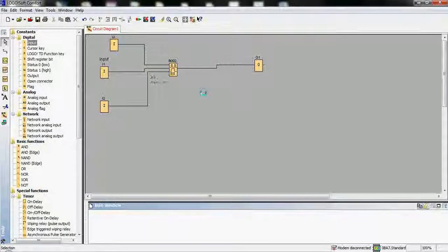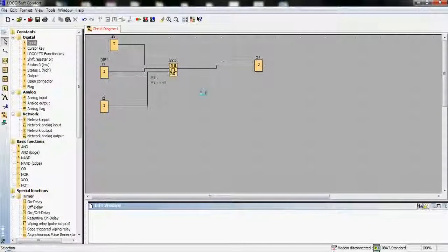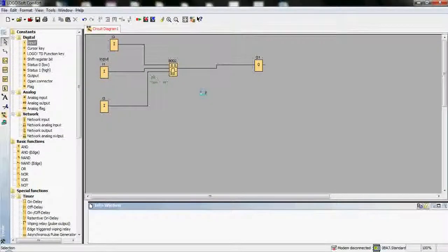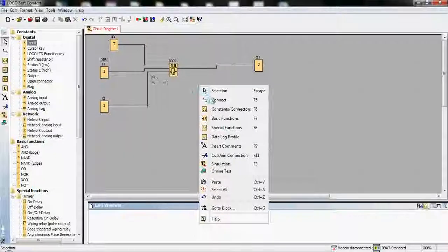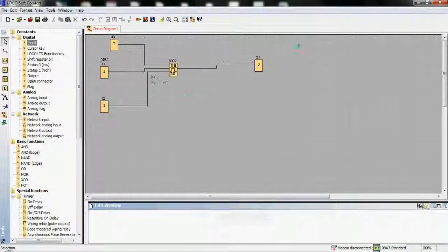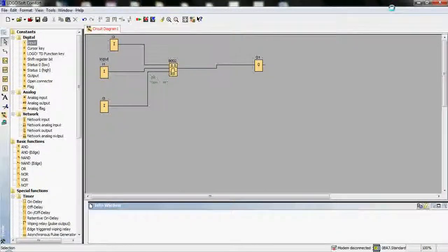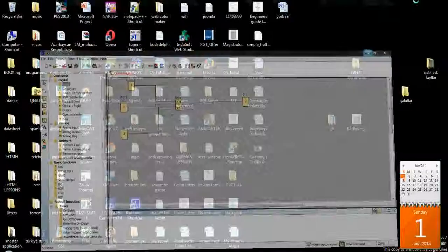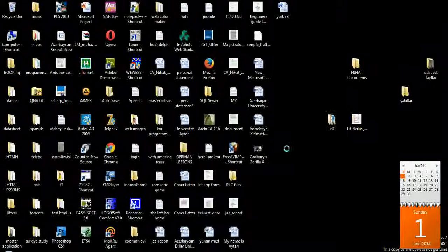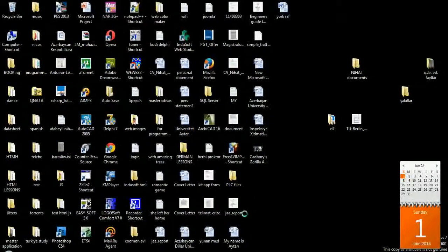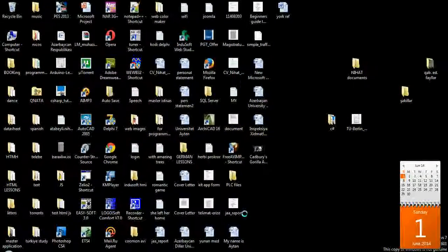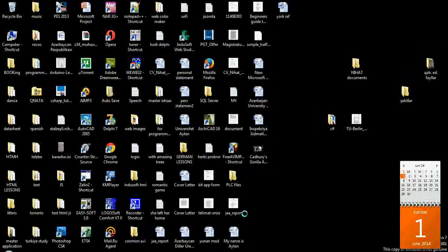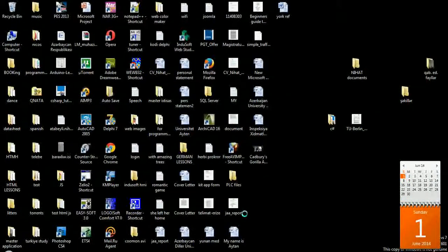I utilize in my projects both of them. It depends on purposes, it depends on conditions. If you want, you can utilize all of them. Today and for the next project, we will make some new things in LogoSoft from Siemens. Thank you for watching.